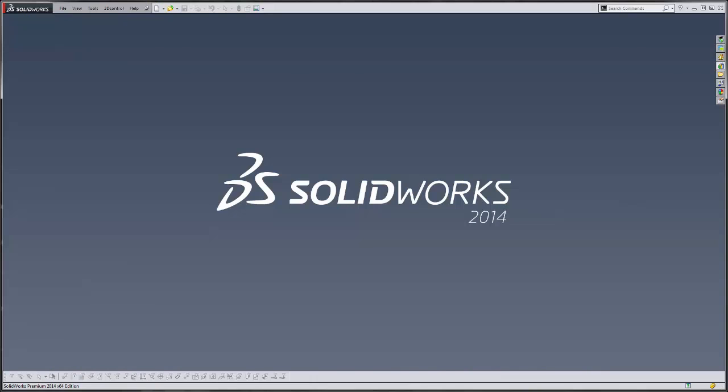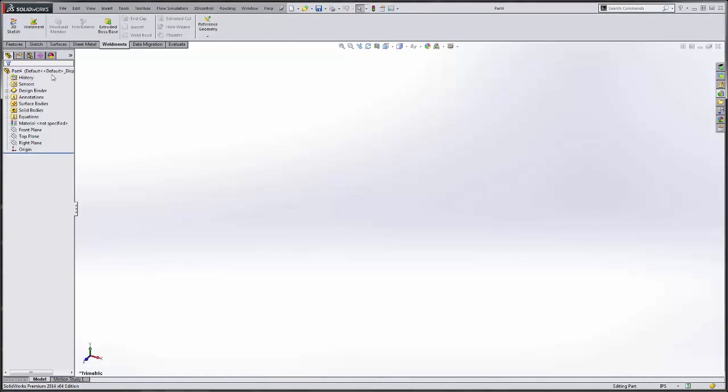Hey guys, this is Dane Potter, Applications Engineer with GoEngineer. Today I'm going to show you how to design a skid using SOLIDWORKS Weldments.